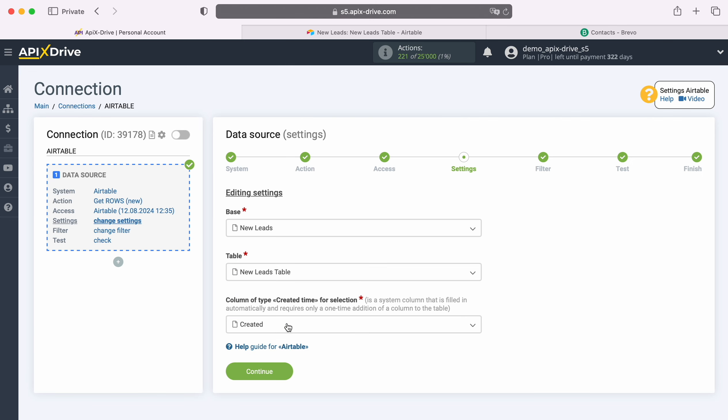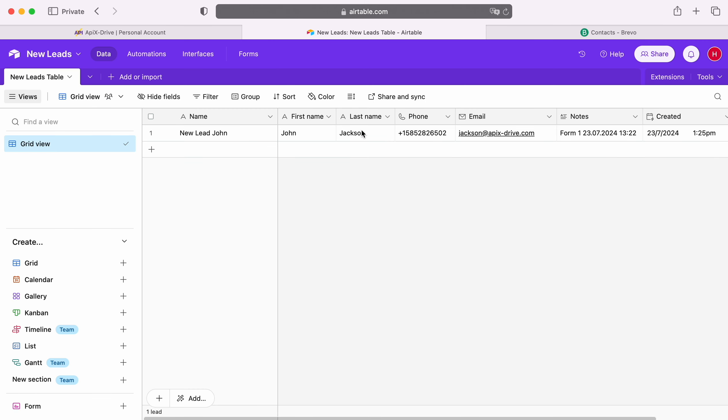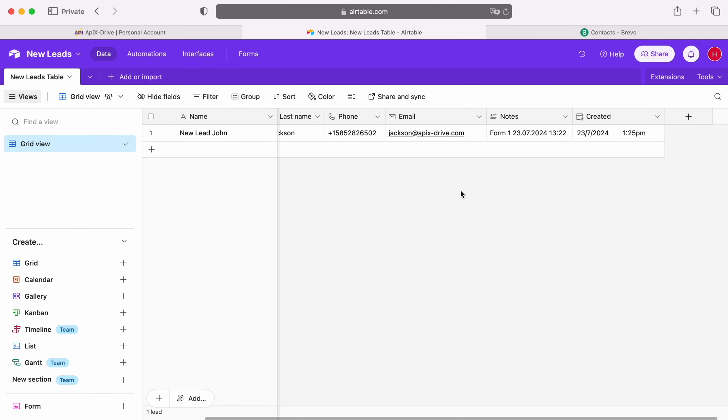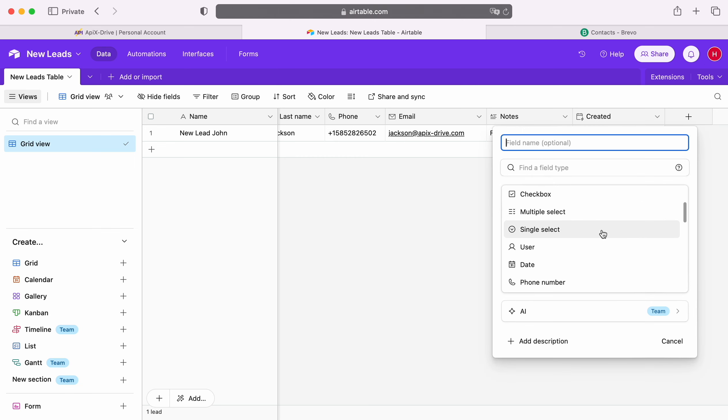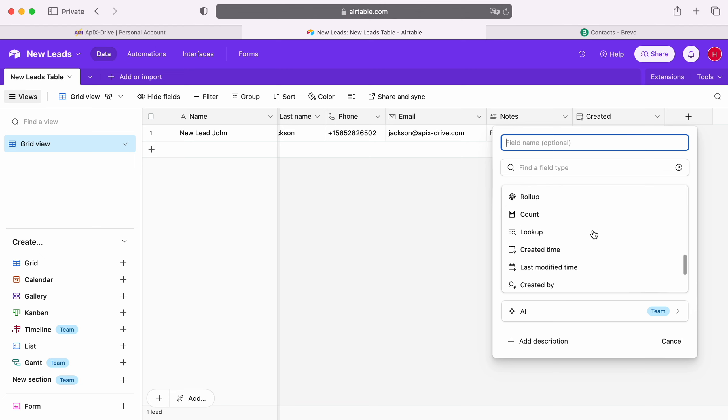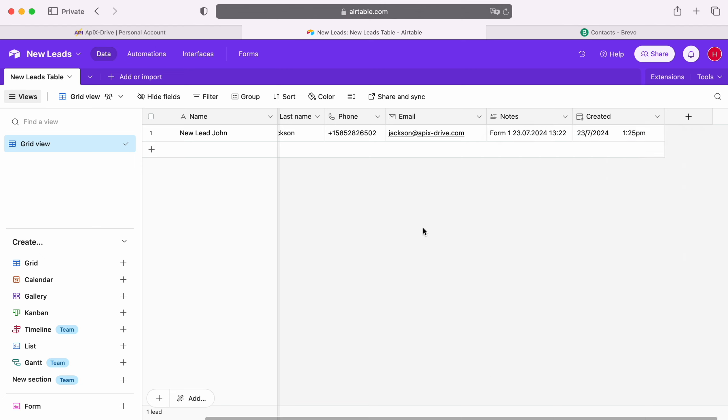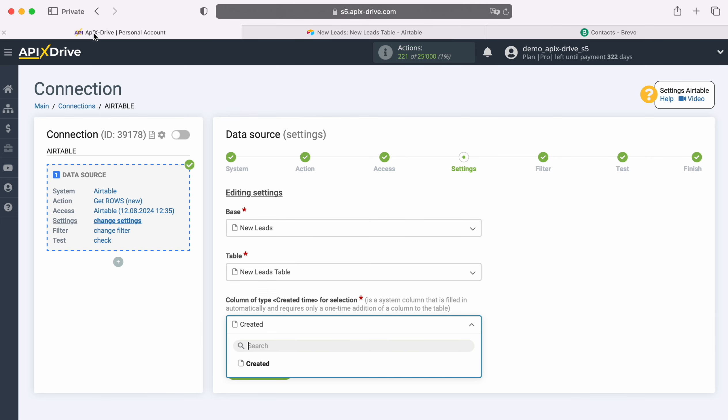Now you need to select column of type created time. If you don't have anything in this list, you need to add a new column to your table. To do this, press plus, and select the column created time. After that, refresh the ApixDrive page and select a column from the list.